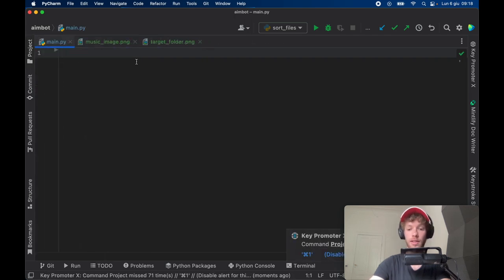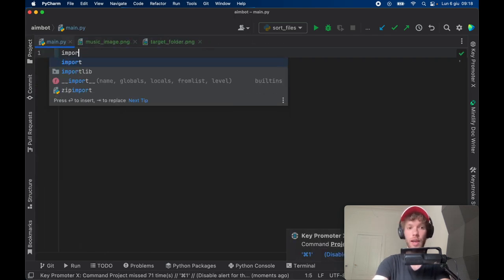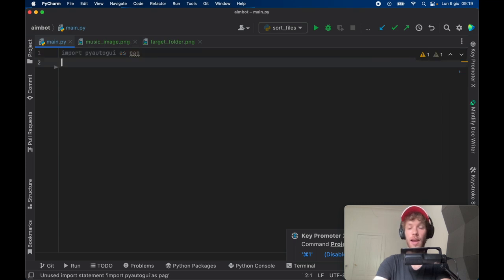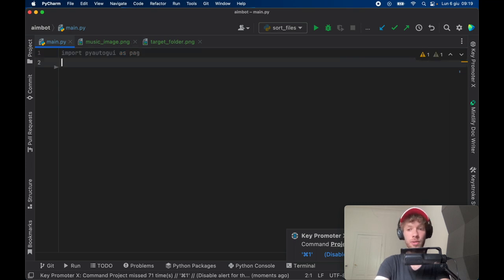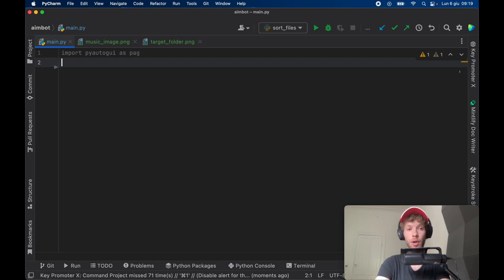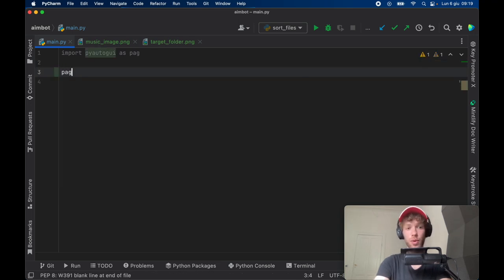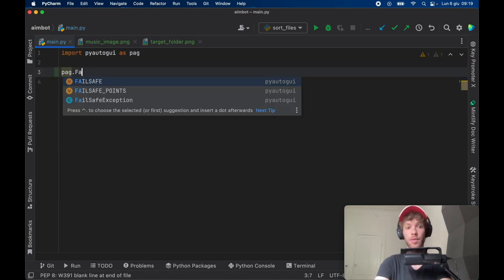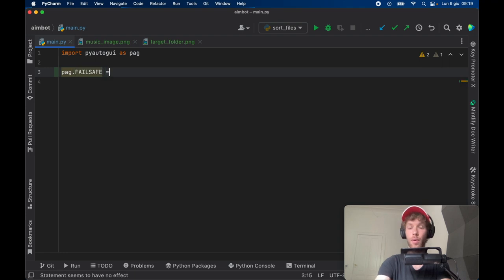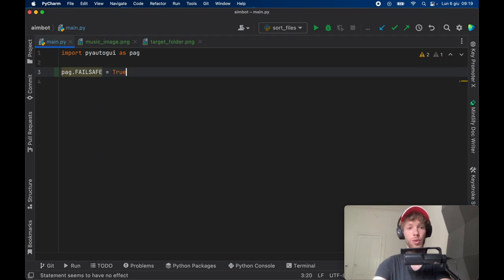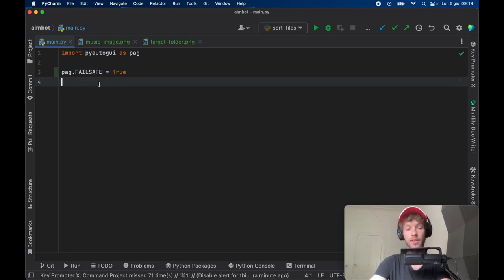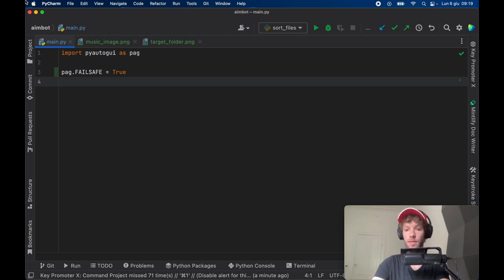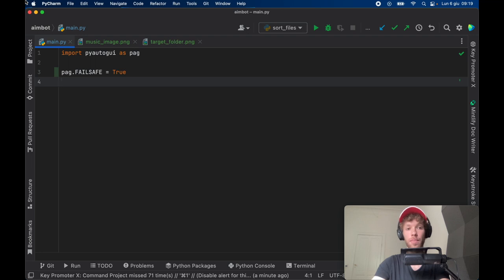Inside here we're going to go ahead and import PyAutoGUI as PAG. We do not need to import OpenCV to make this work; it's going to work under the hood. The very first thing I want to show you is that we can provide a failsafe and we're going to set this to true. What failsafe does is that if your program is doing something, if it's moving the mouse around, at any point of the program you can move your mouse to this top left hand corner and it's going to end the program.